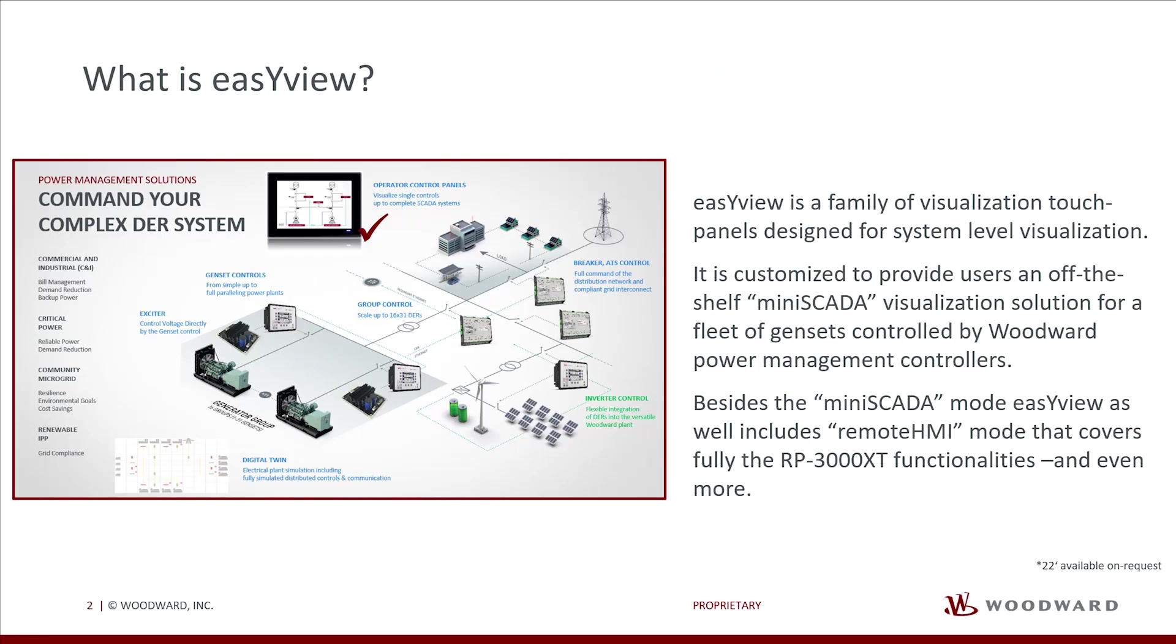EasyView is a family of visualization touch panels designed for system-level visualization. It is customized to provide users an off-the-shelf mini-scada visualization solution for a fleet of gensets controlled by Woodward Power Management Controllers.